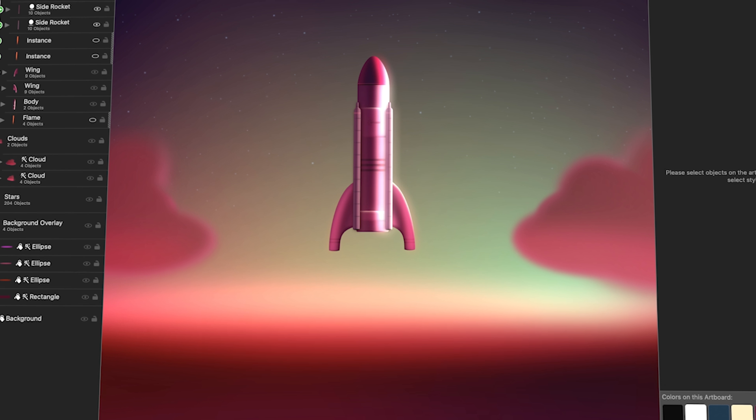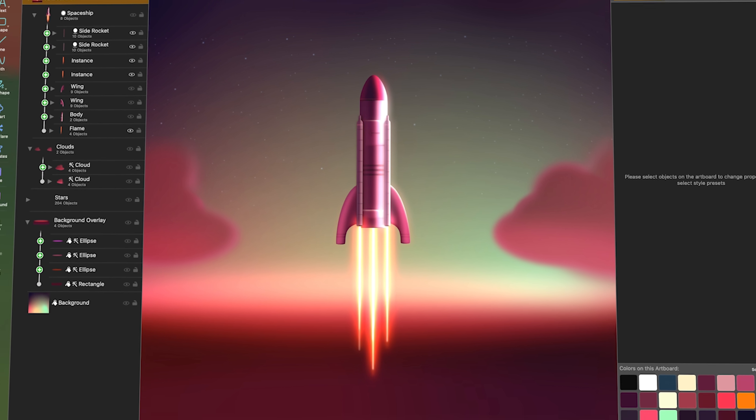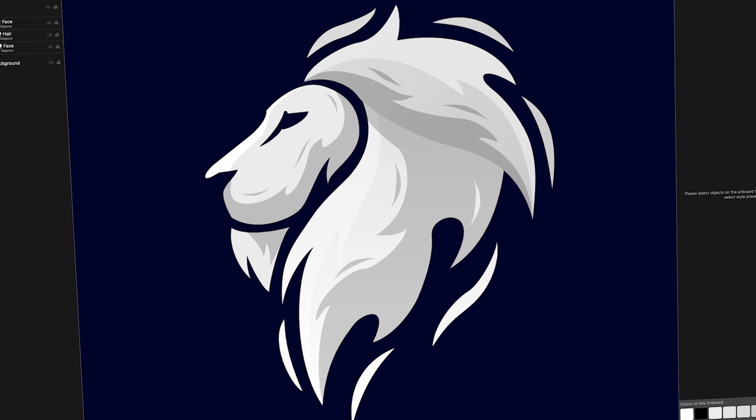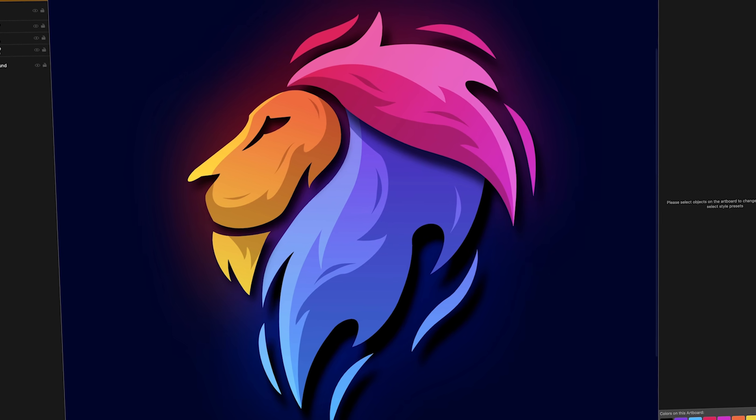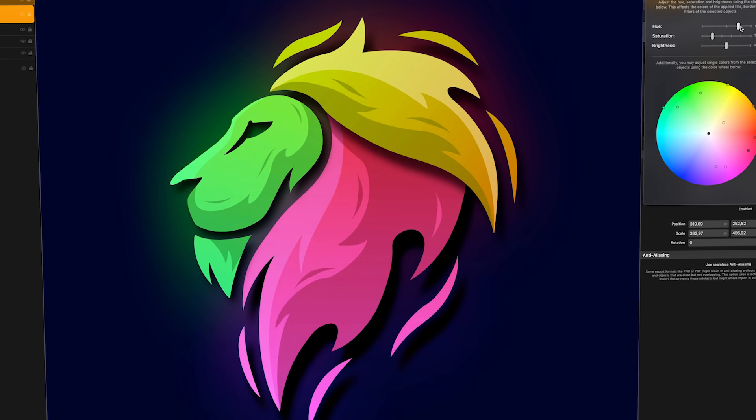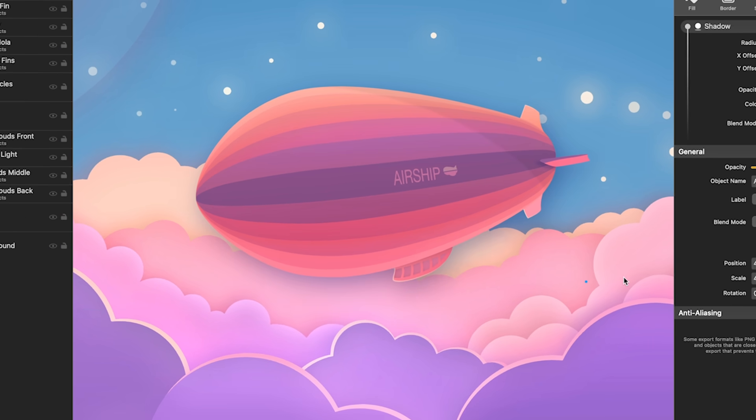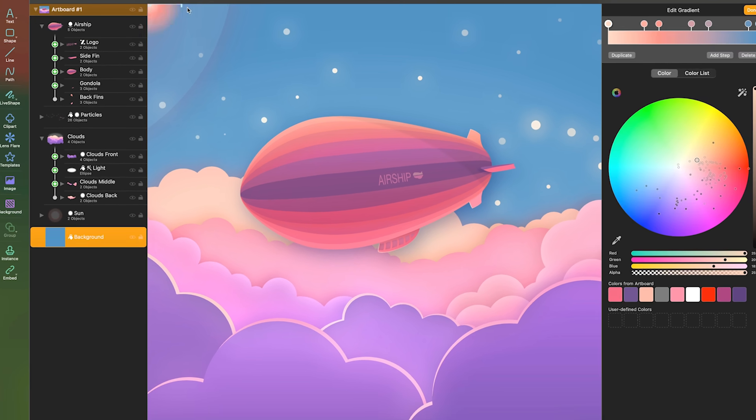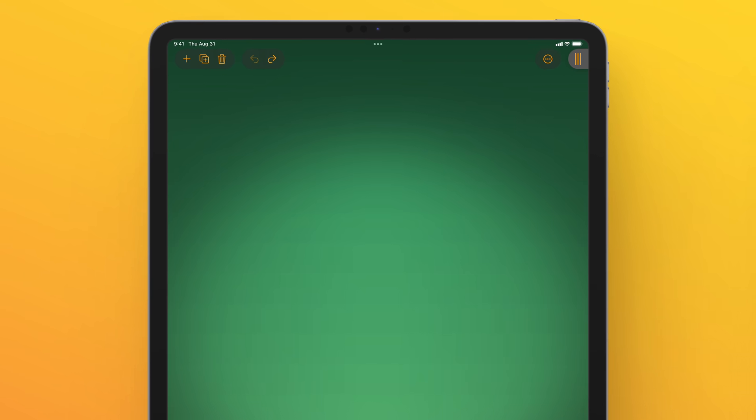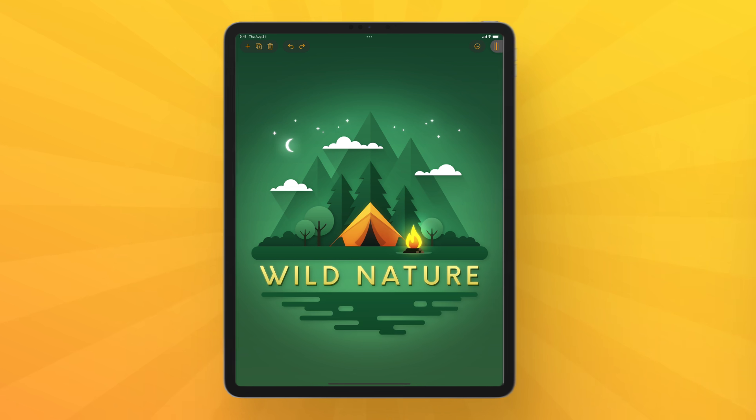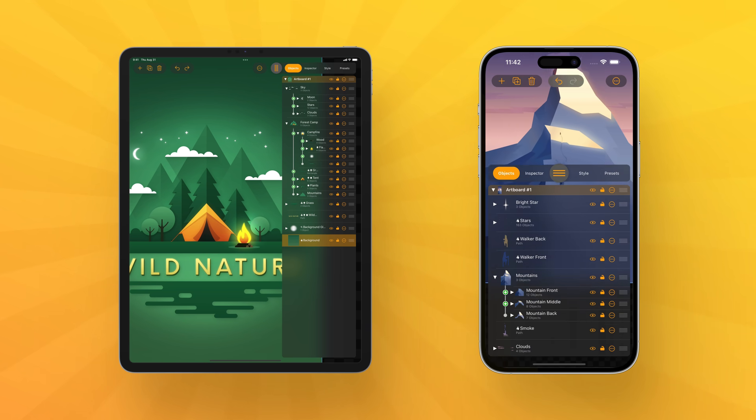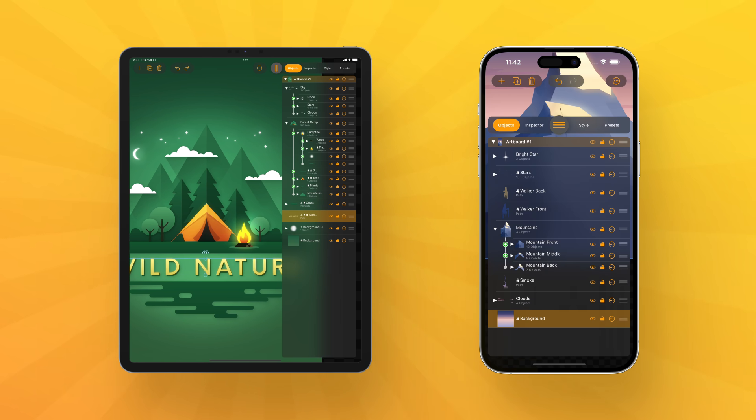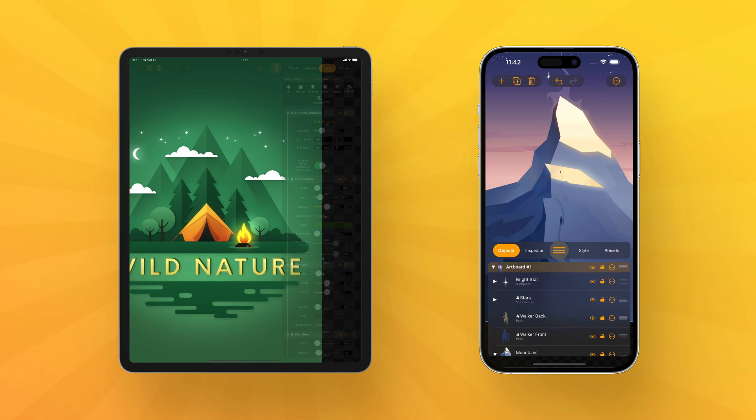Logoist 5 creates stunning vector graphics and transforms your ideas into sophisticated logos and designs. For the first time, version 5 is available for your iPad and iPhone with all the features you know from the Mac version.